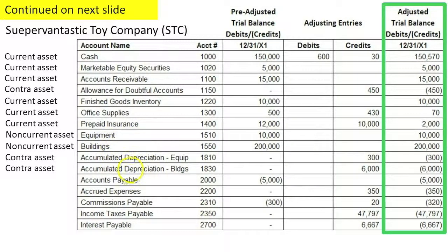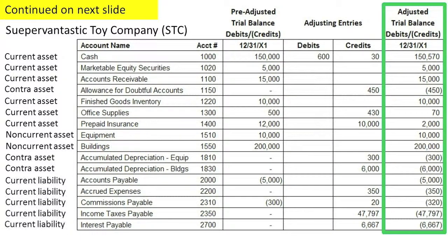Buildings deduct the accumulated depreciation to arrive at the book value of the buildings — that's the amount of the building that has not yet been expensed. Current liabilities are those liabilities expected to be paid off within the next year.